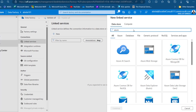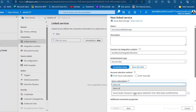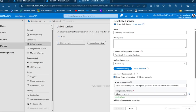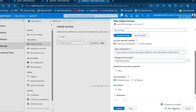I'll click New to create a linked service. This is going to be Azure Blob Storage, so I click on that and Continue. I'll give it the name 'source_azure_blob_storage', then specify my subscription as Visual Studio Enterprise, and the storage account name as Fabric Shortcut 101. I'll scroll down and click Test Connection — connection successful — then click Create.